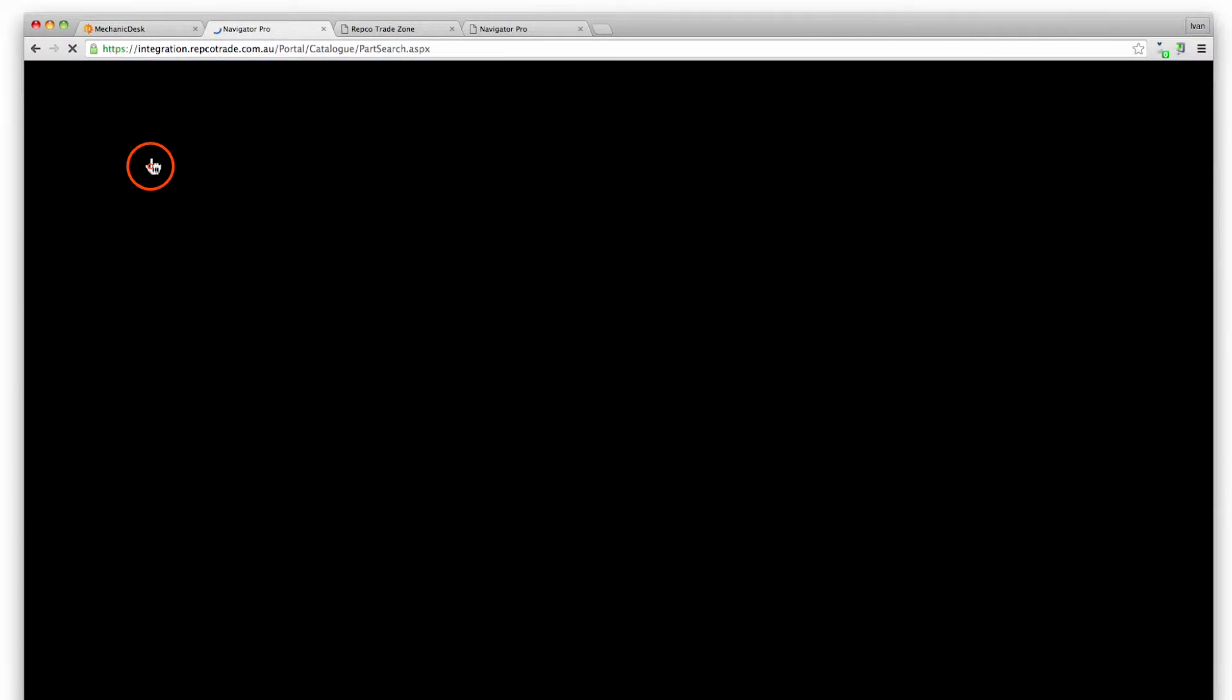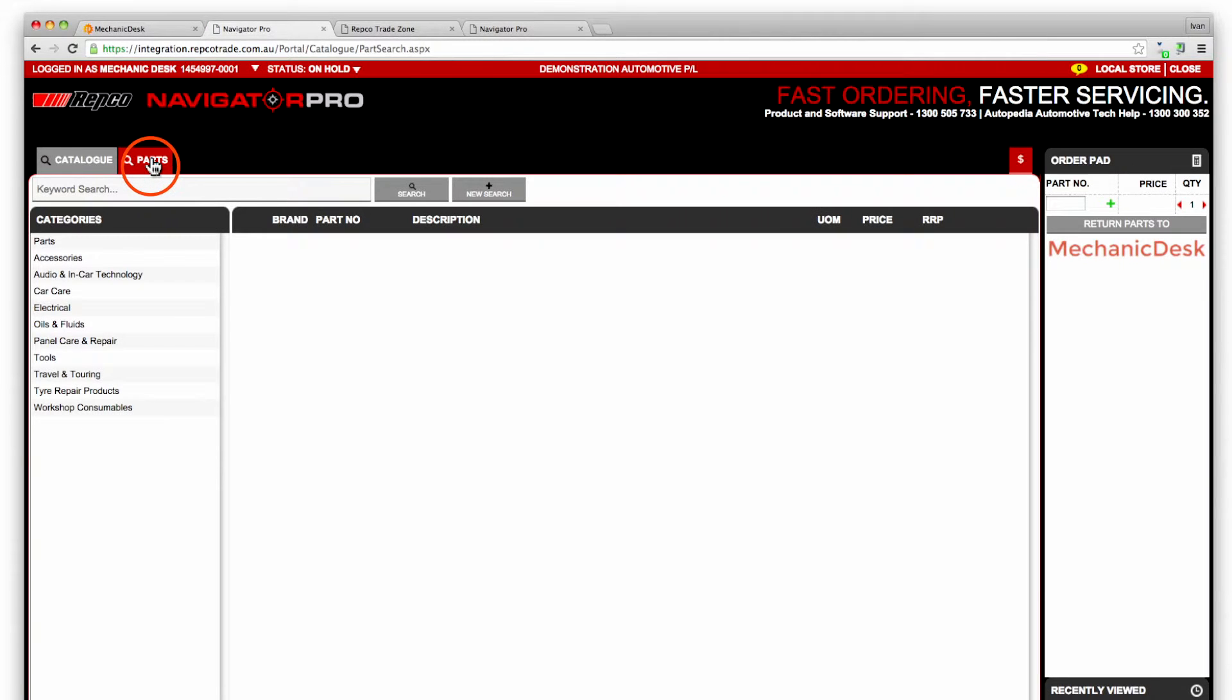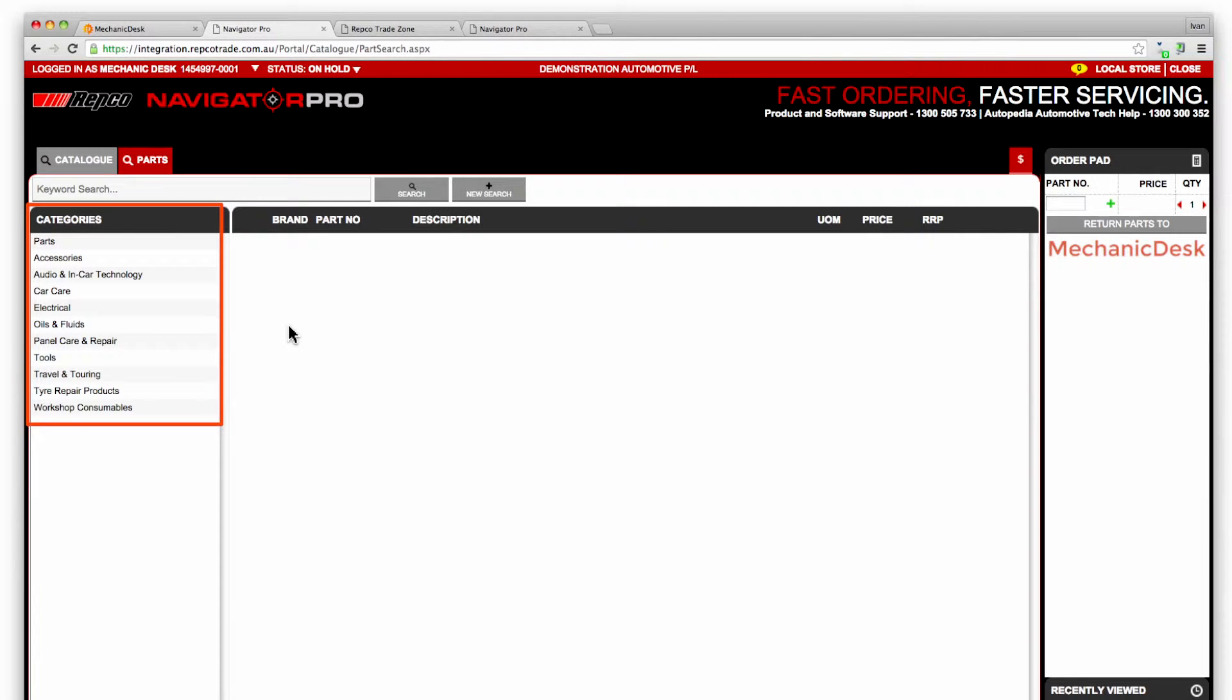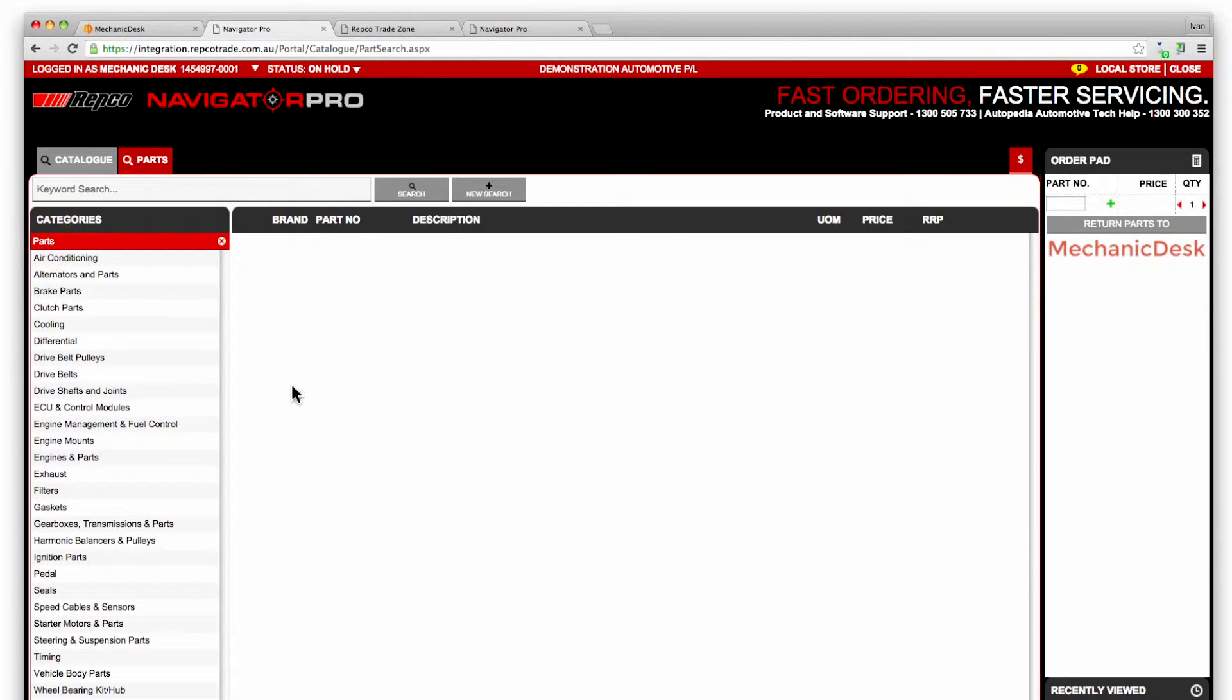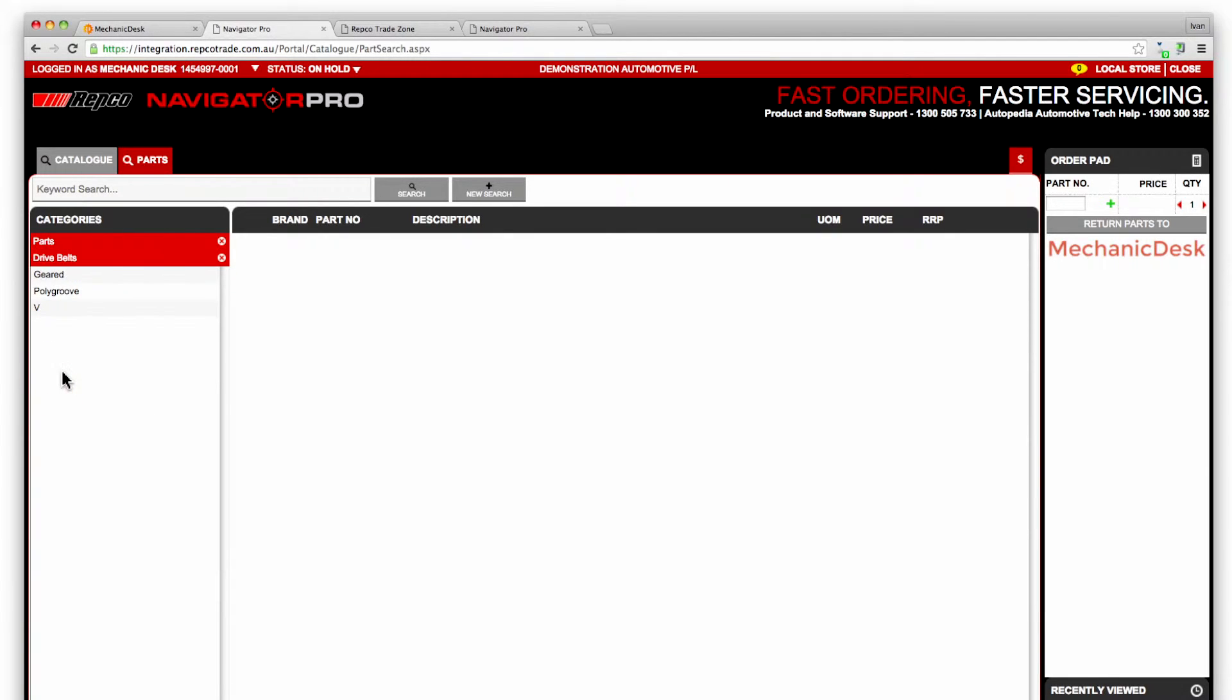Click on the parts tab to search for parts that you frequently order from Repco. Note the list of categories down the left side of the page. Click on parts to reveal parts subcategories then select one from the list. Note the area in red showing the directory path we are taking.